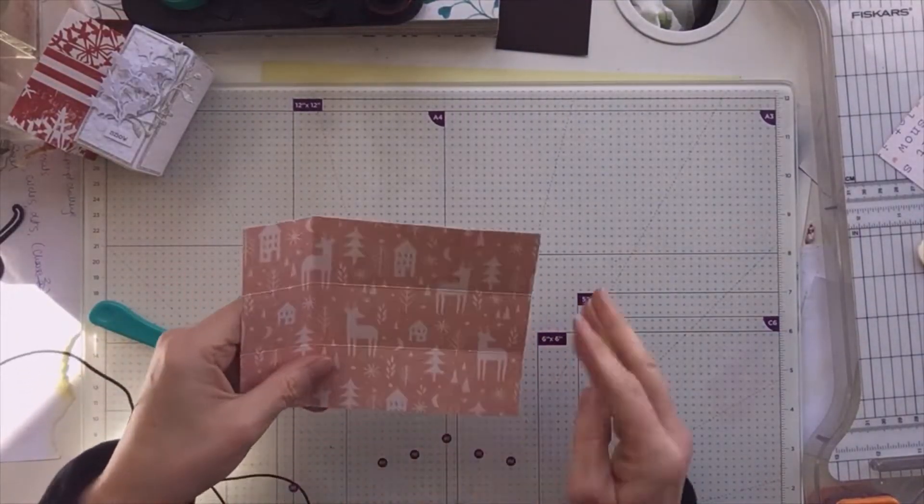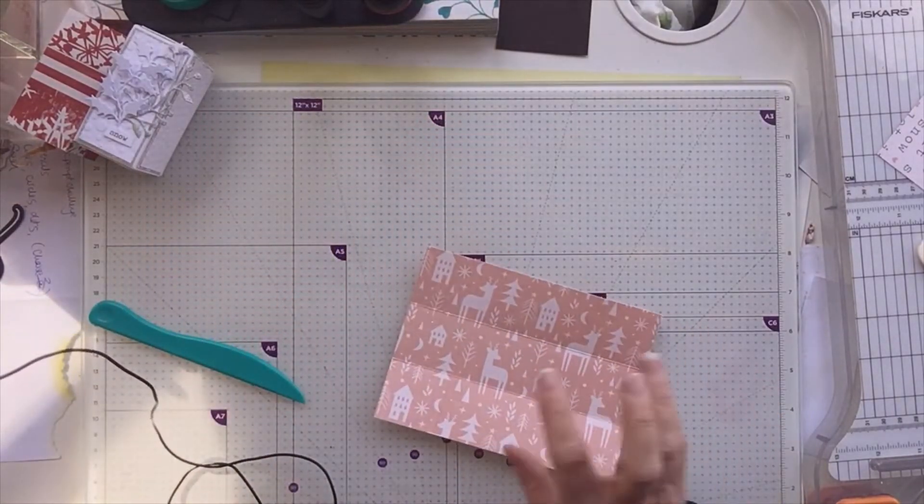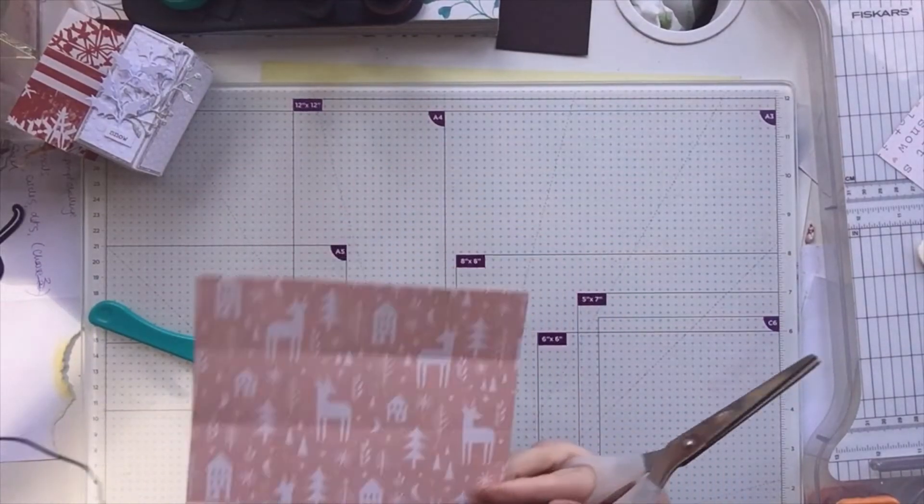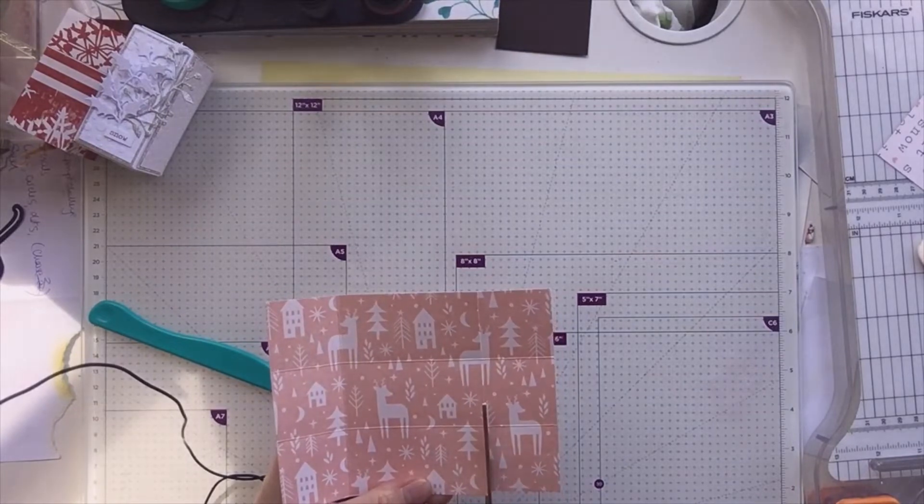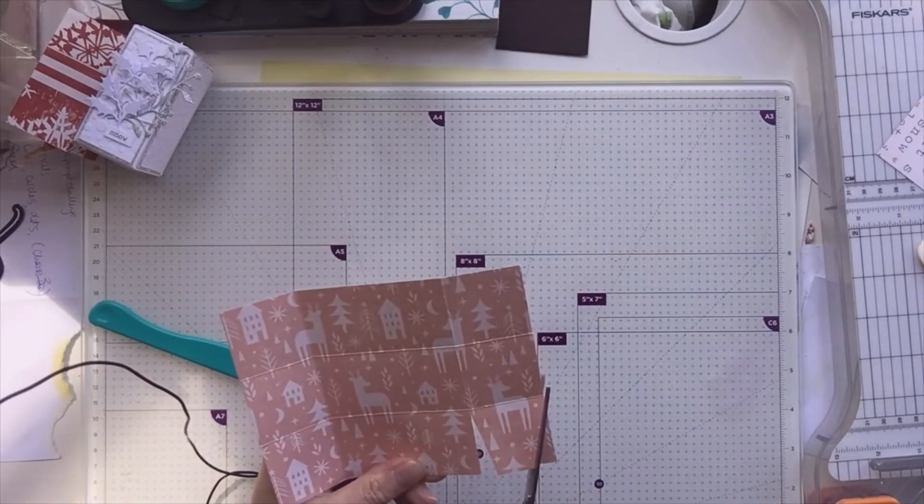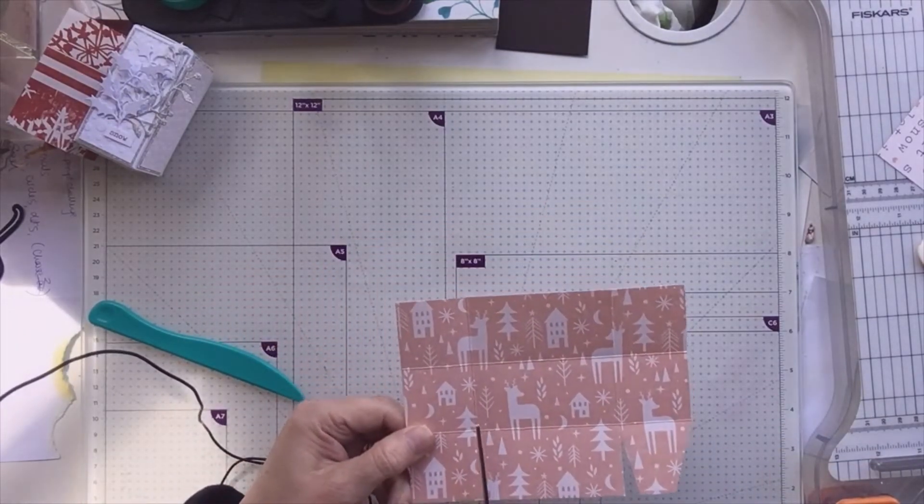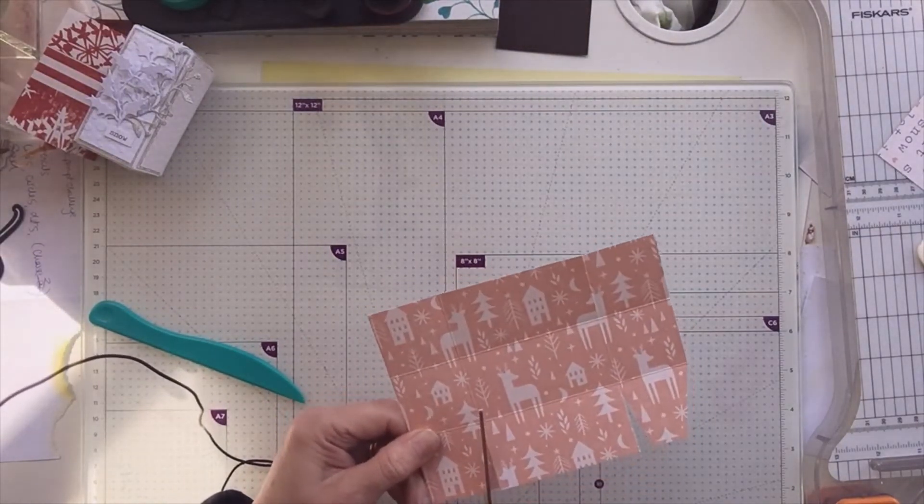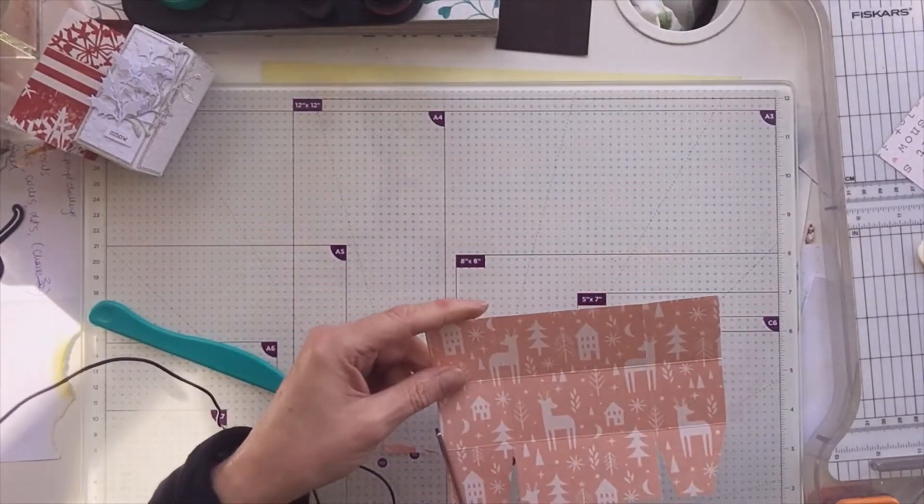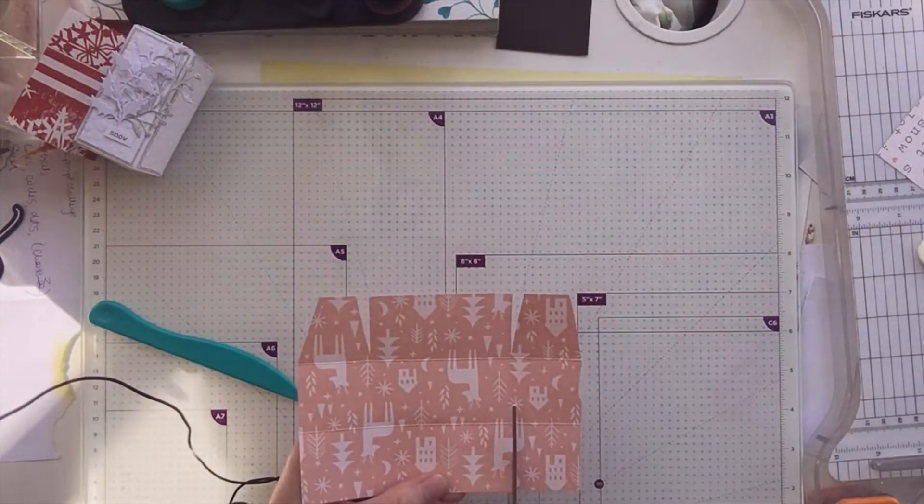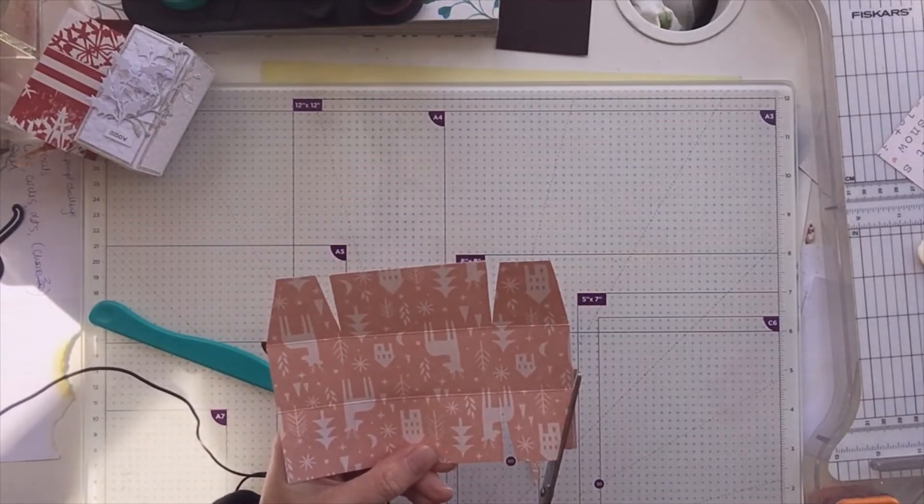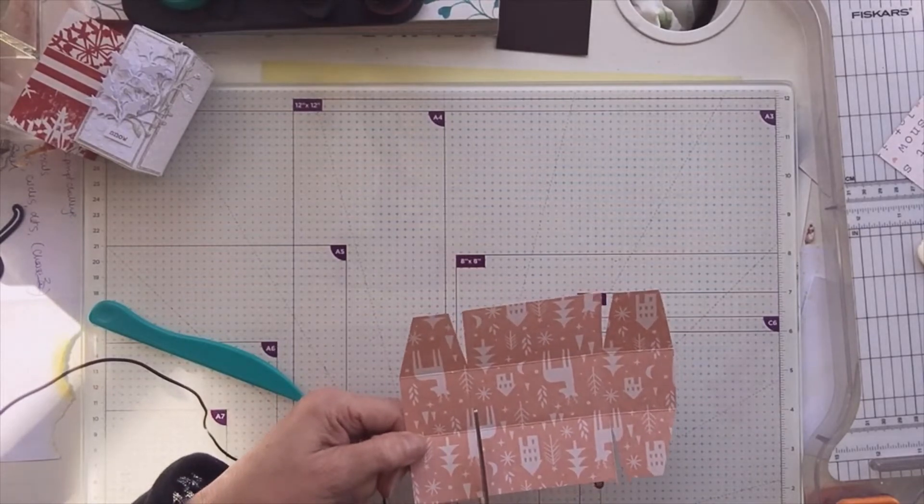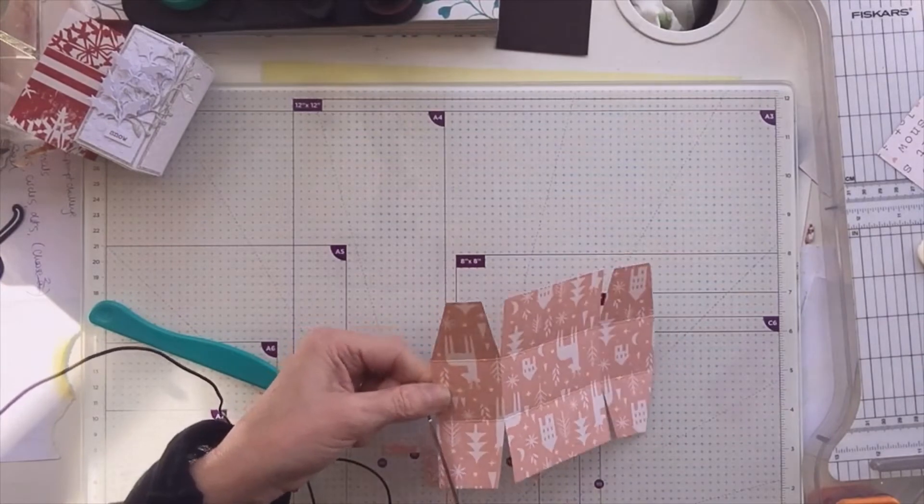And you're simply going to cut up your score line here and notch. Cut up here and notch. Cut up here and notch. And cut up here and notch.